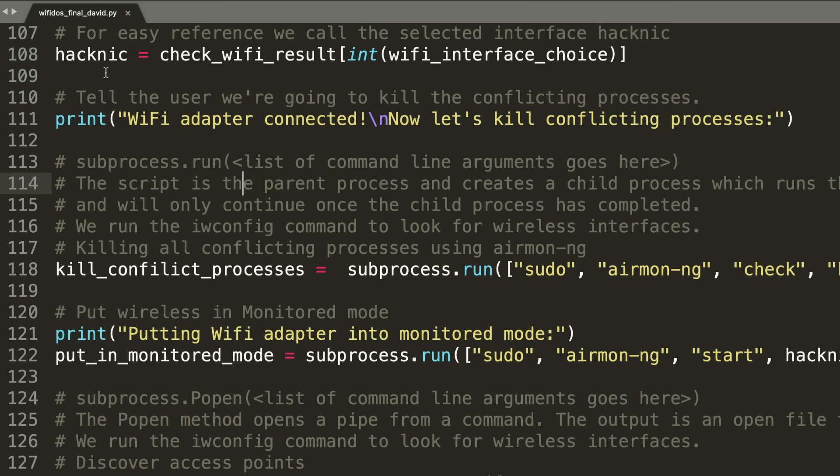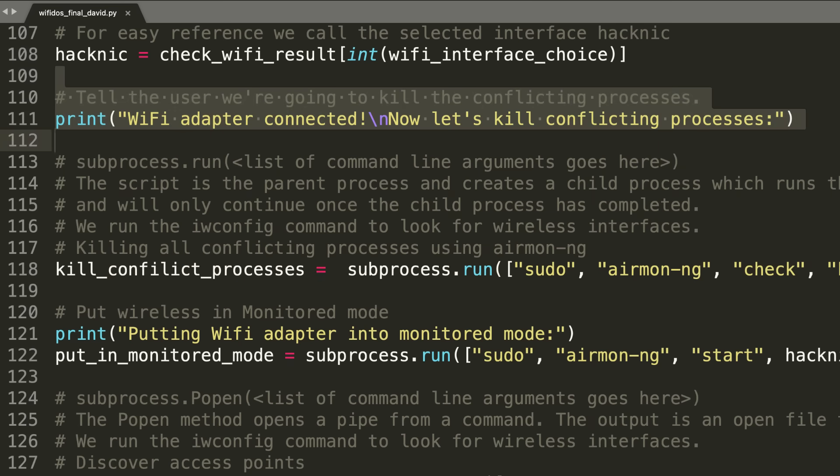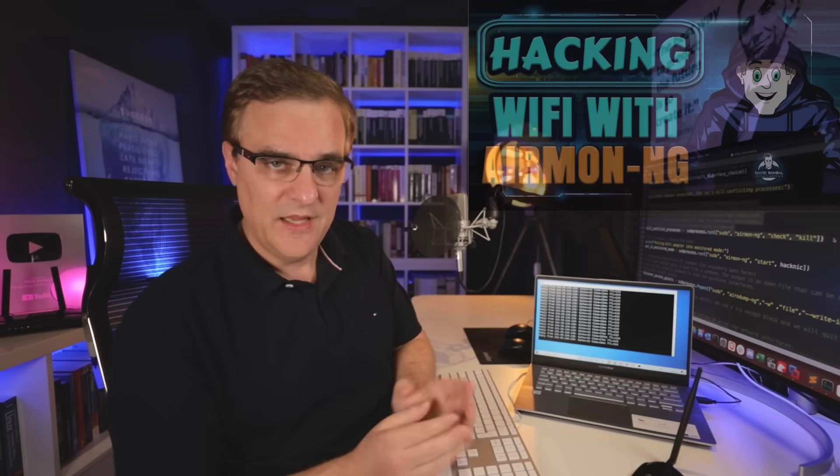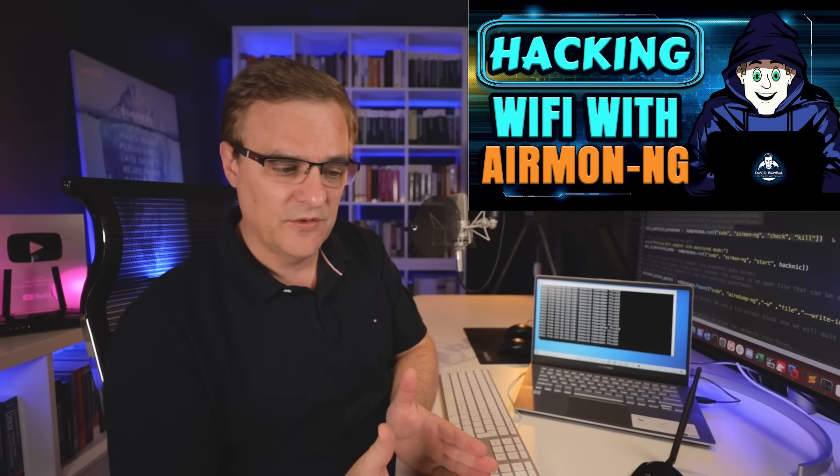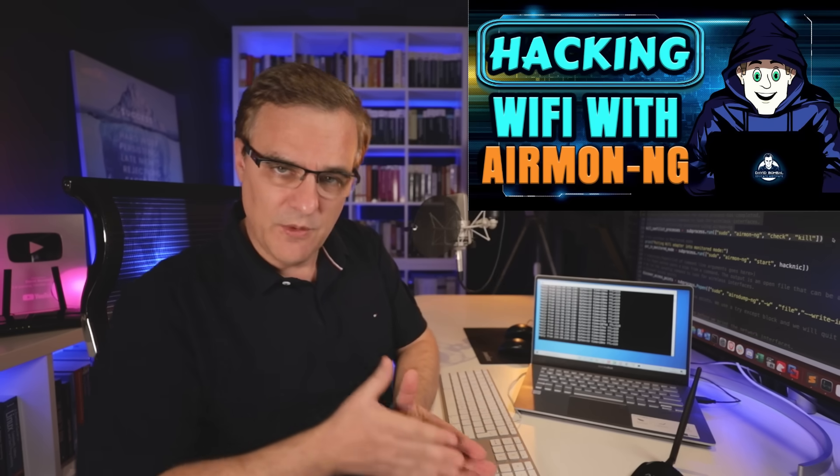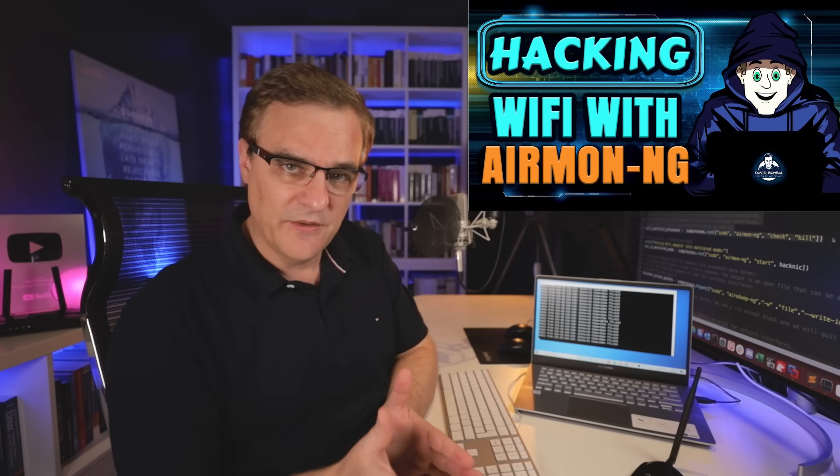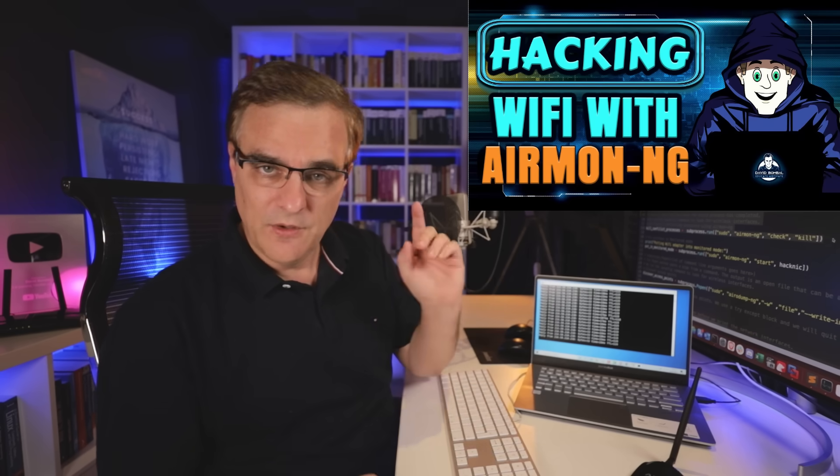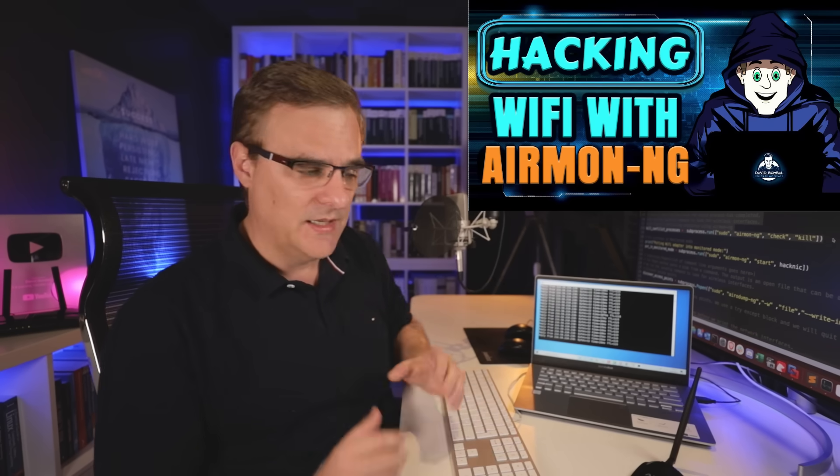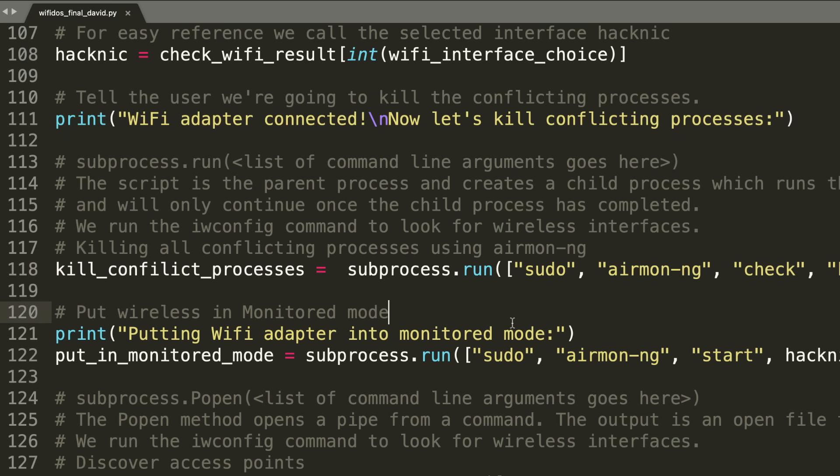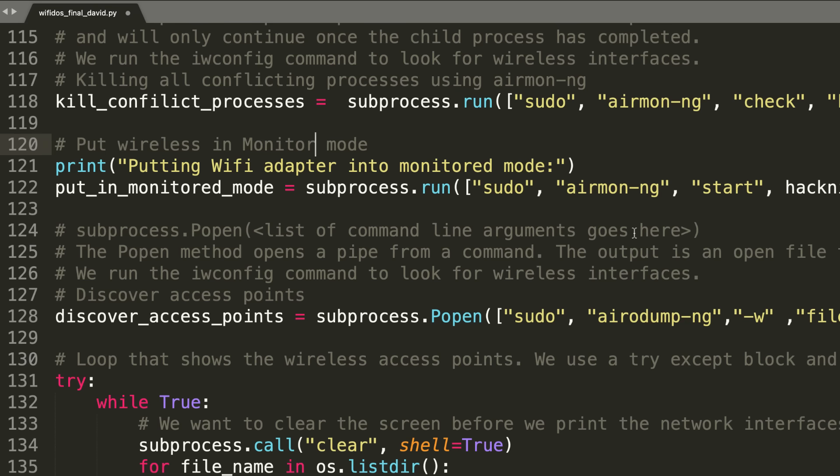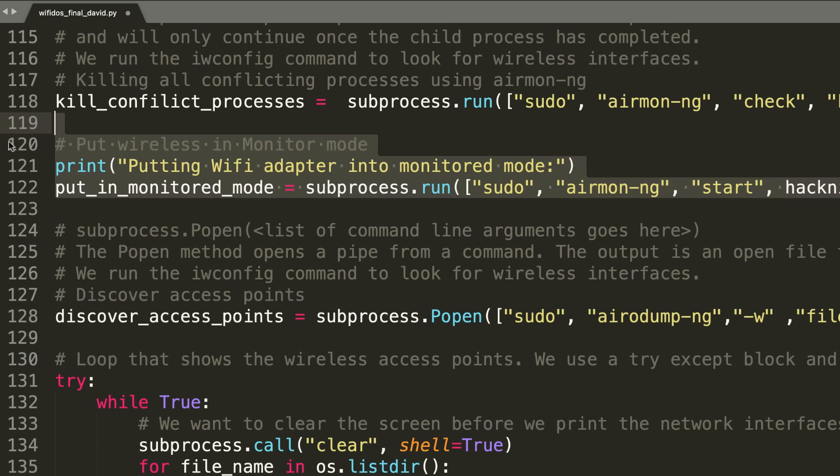Then we store that in a variable for easy reference. We tell the user that we're going to kill any conflicting processes. You need to do this when running the commands. In this video, I showed you how to manually run all these commands. If you want to see it step-by-step, then have a look at this video. But here we're basically taking that knowledge and putting it into a script, which makes it much easier. Rather than manually doing things over and over again, it's much better just to automate it using a script like this. We kill the processes. We put the WiFi network adapter into monitor mode.